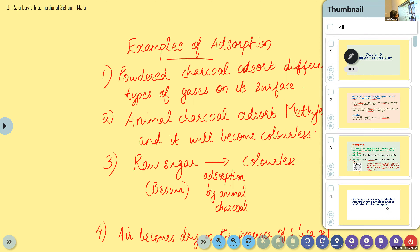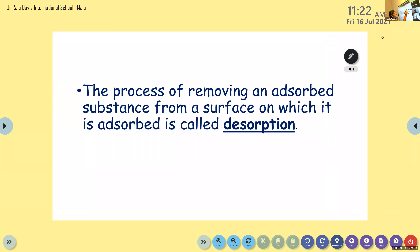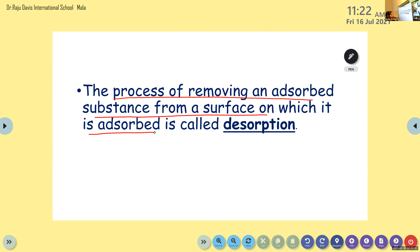There is one more process related to surface phenomenon — that is desorption. It is just opposite to adsorption. The process of removing an adsorbed substance from a surface on which it is adsorbed is called desorption — just removing that adsorbed substance from the adsorbent.